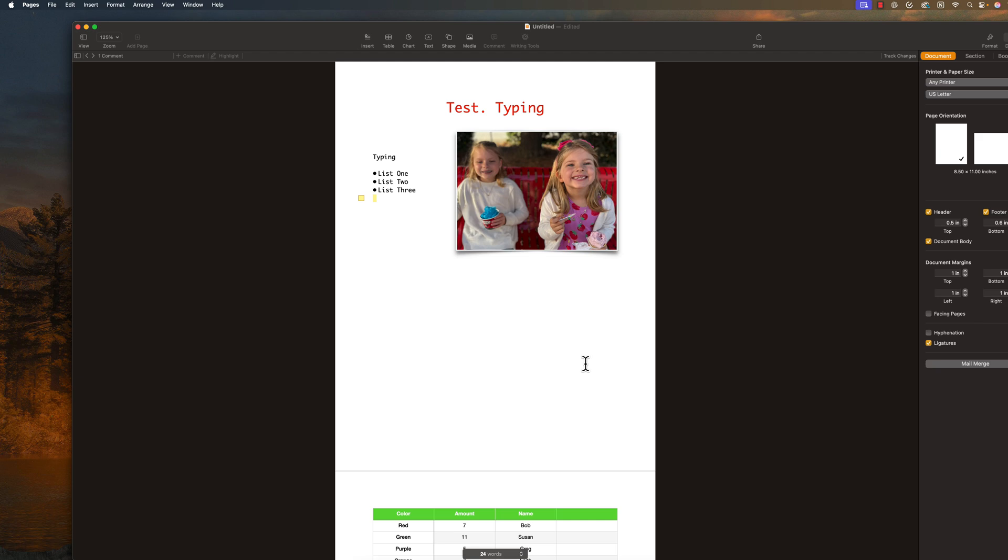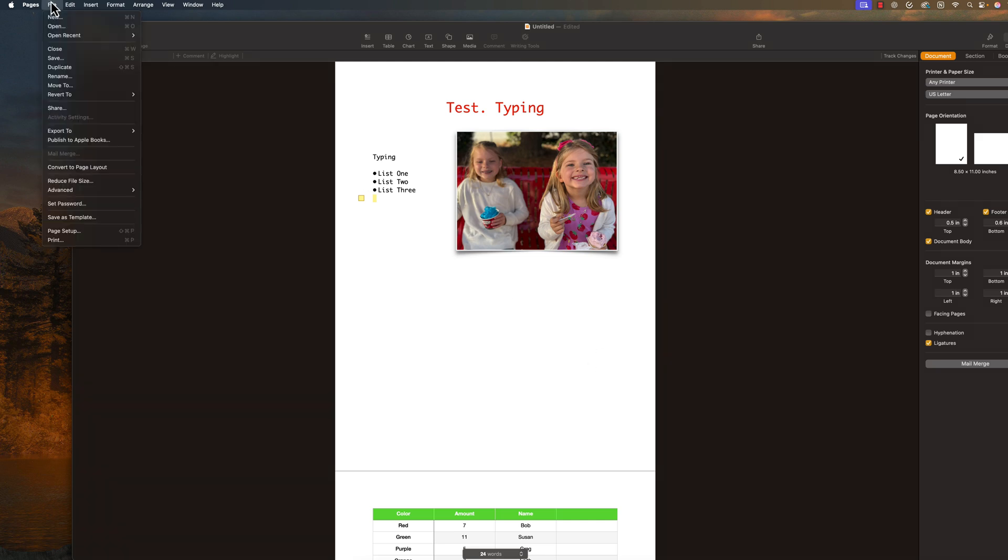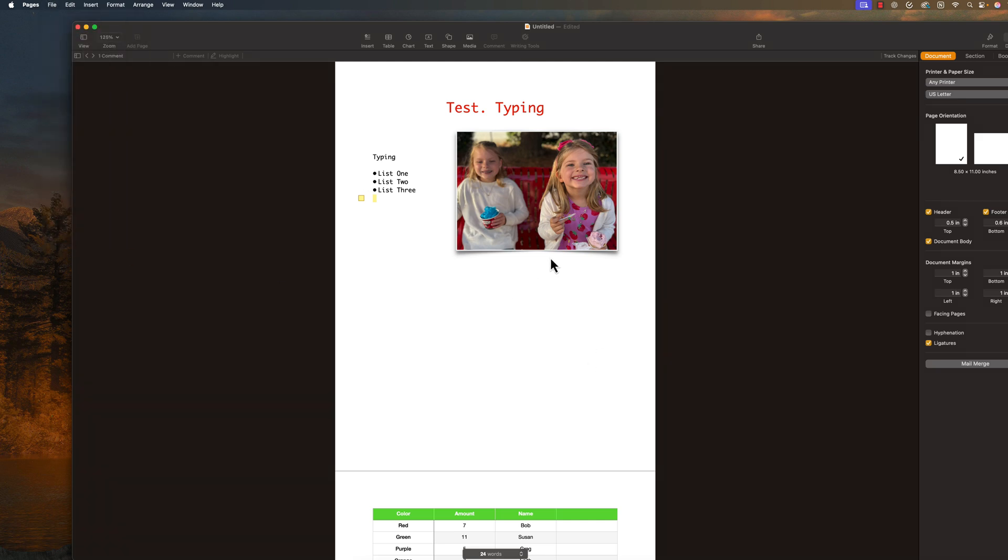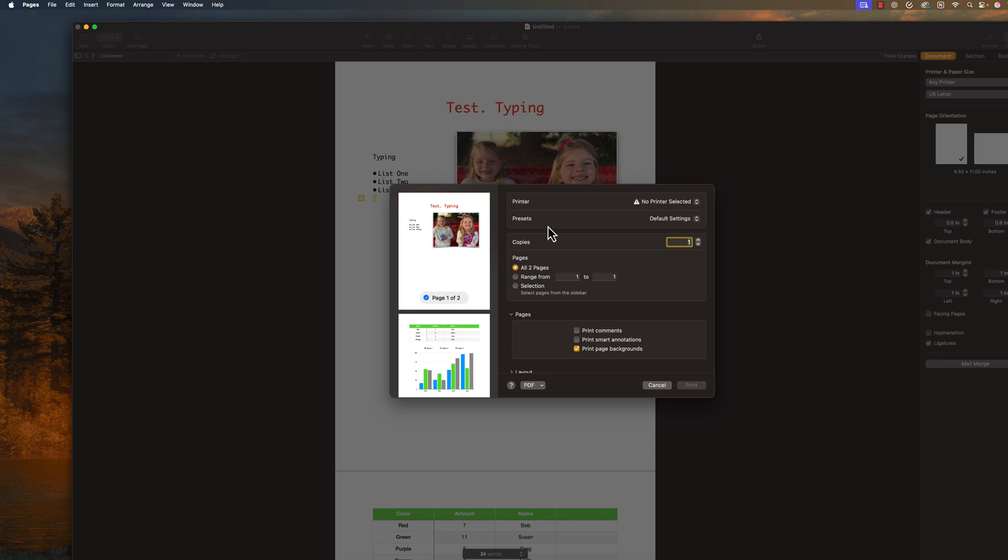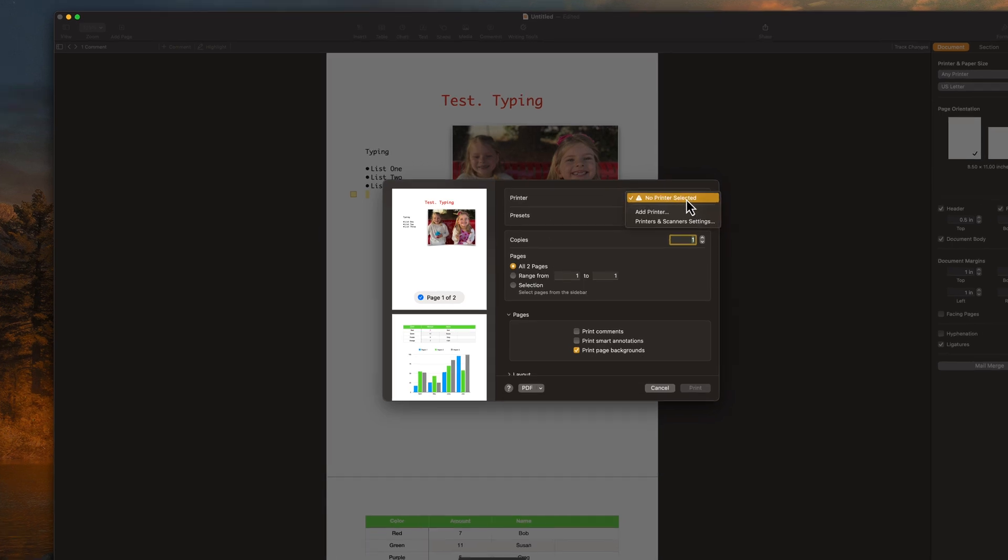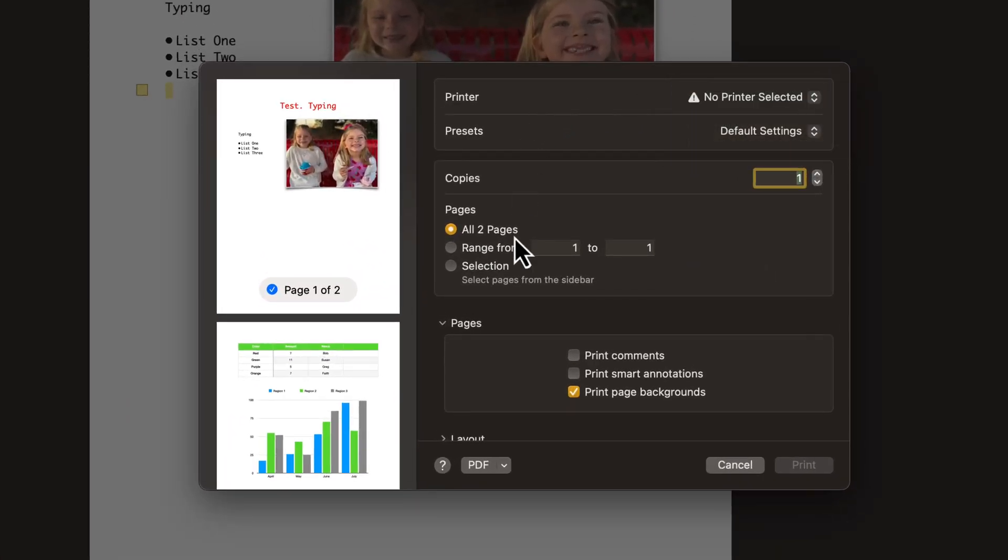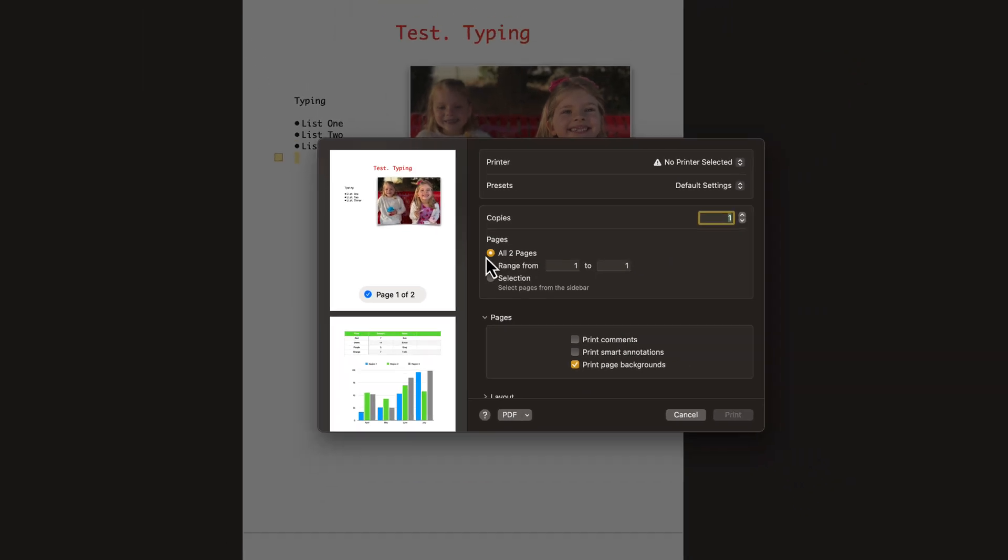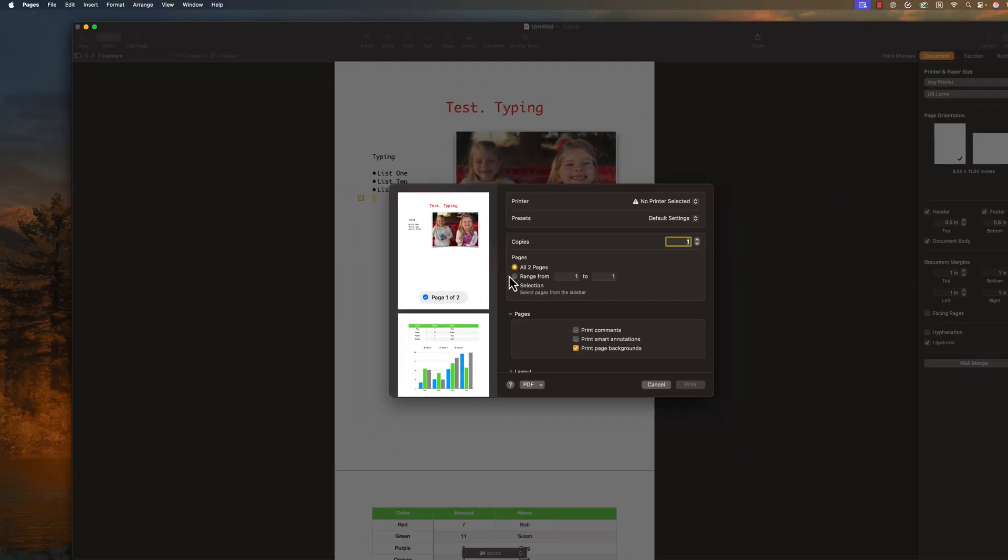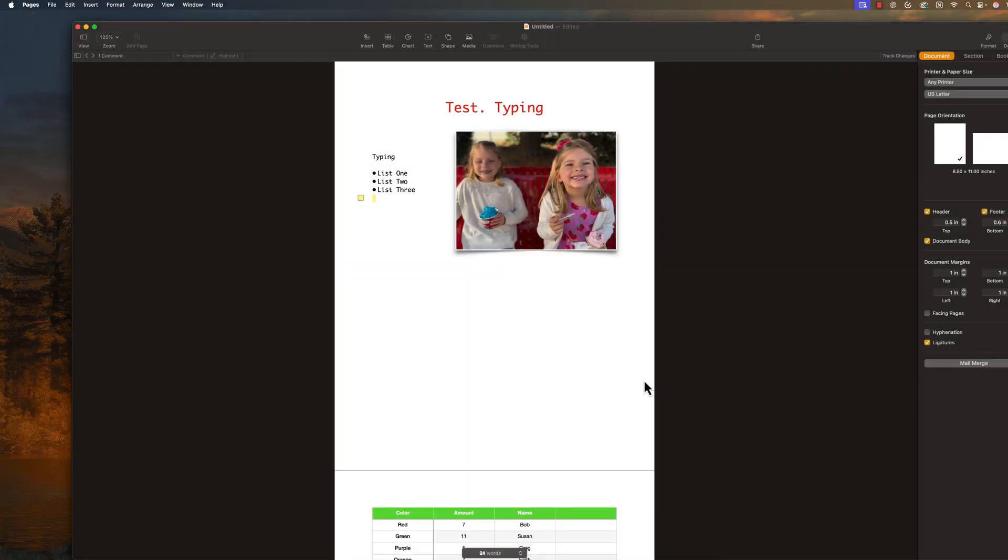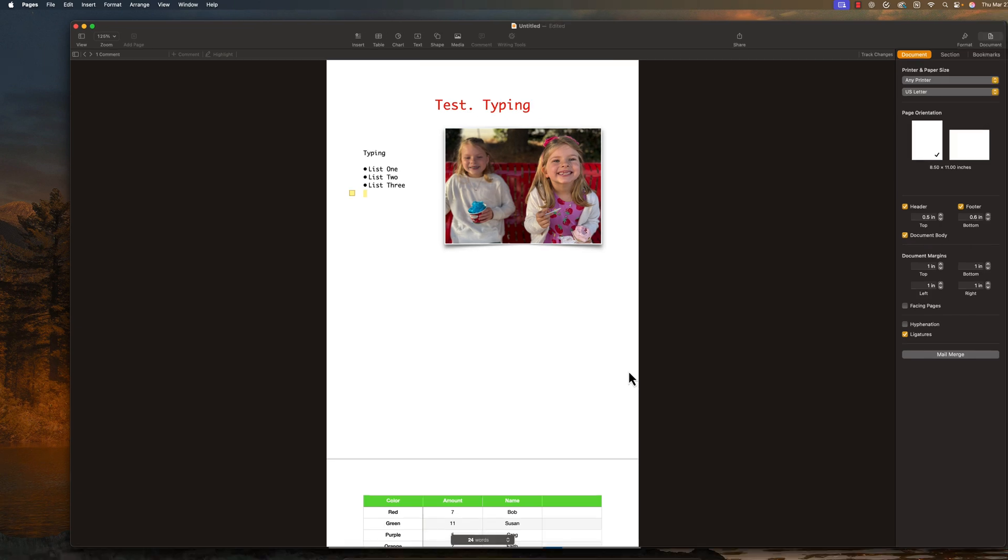Now let's talk about printing. If you want to print, you go to file, and then go to print right here. And then you have to make sure you have a printer that is added to your Mac, or connected to your Mac. But then you can select, do you want to print all the pages? Do you want to print just a range? Everything will be done here. And then hit print, and that'll print your document.